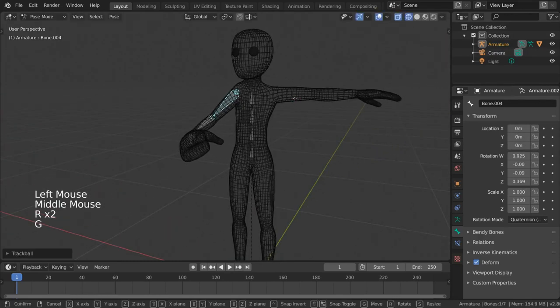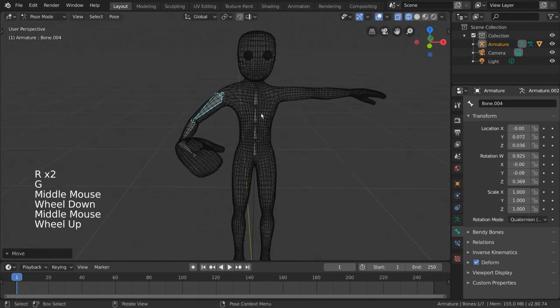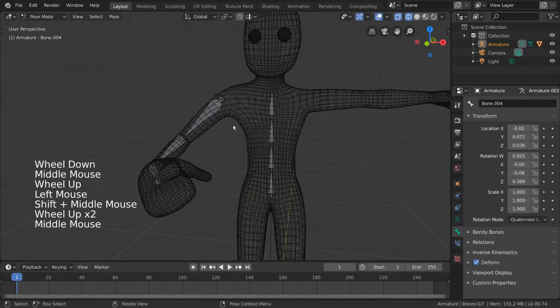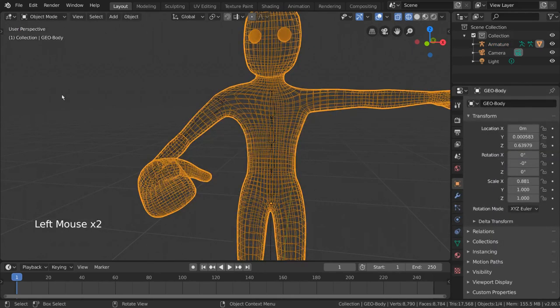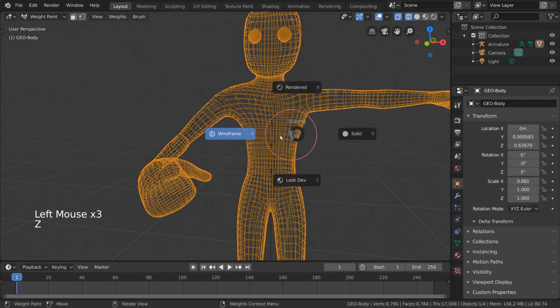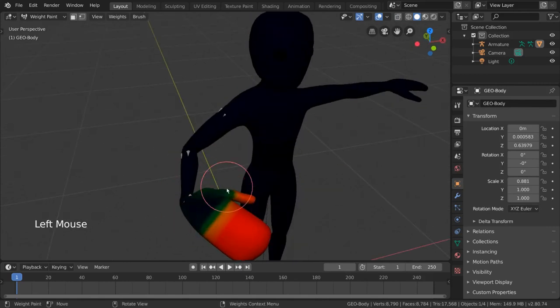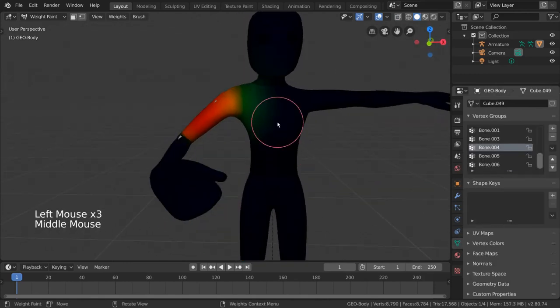Now in case you feel like the vertices assigned to each bone aren't fully accurate, you might want to adjust the weights. To do this, simply select the mesh and go into weight paint mode. This will allow you to paint your weights, letting you better control how you want the mesh to be deformed.